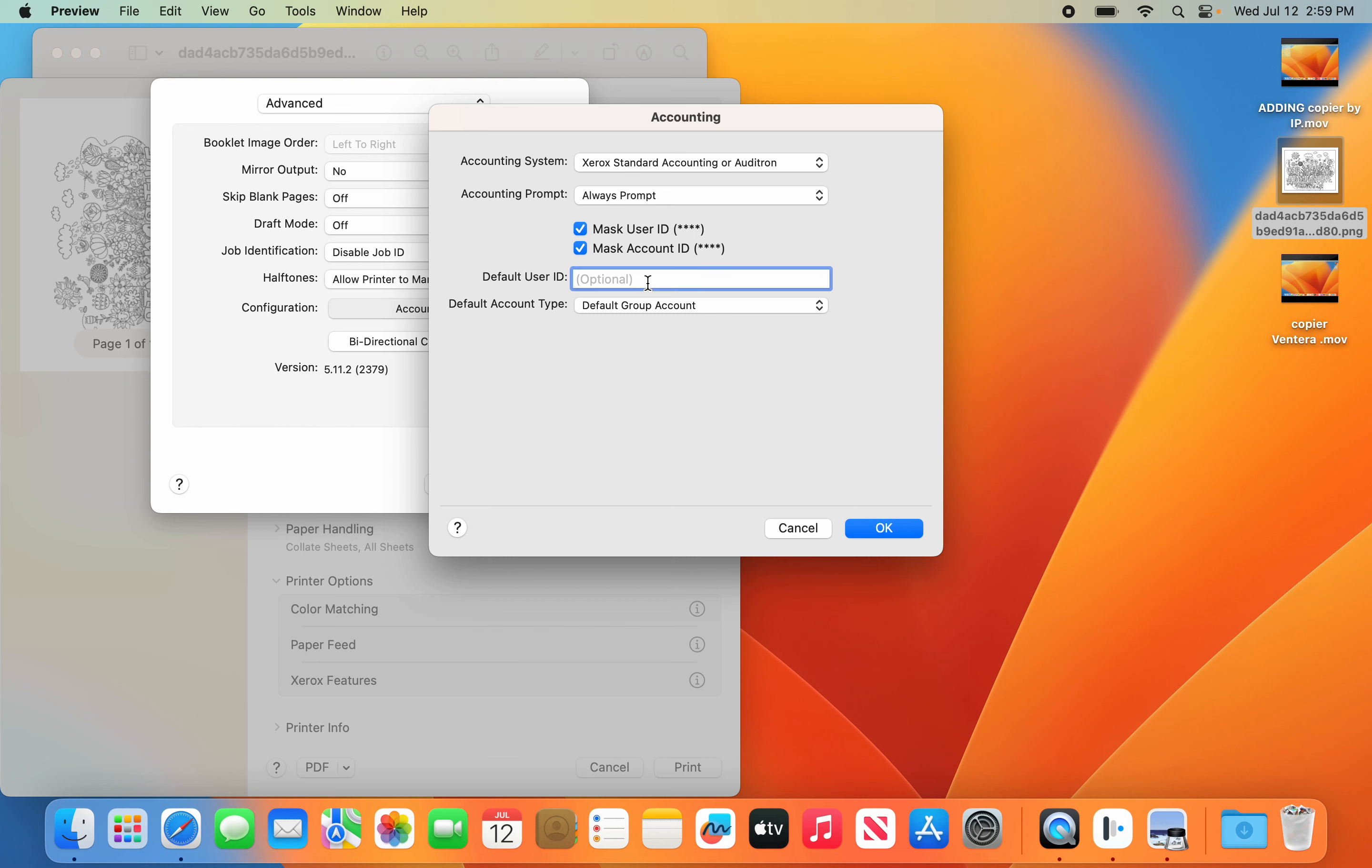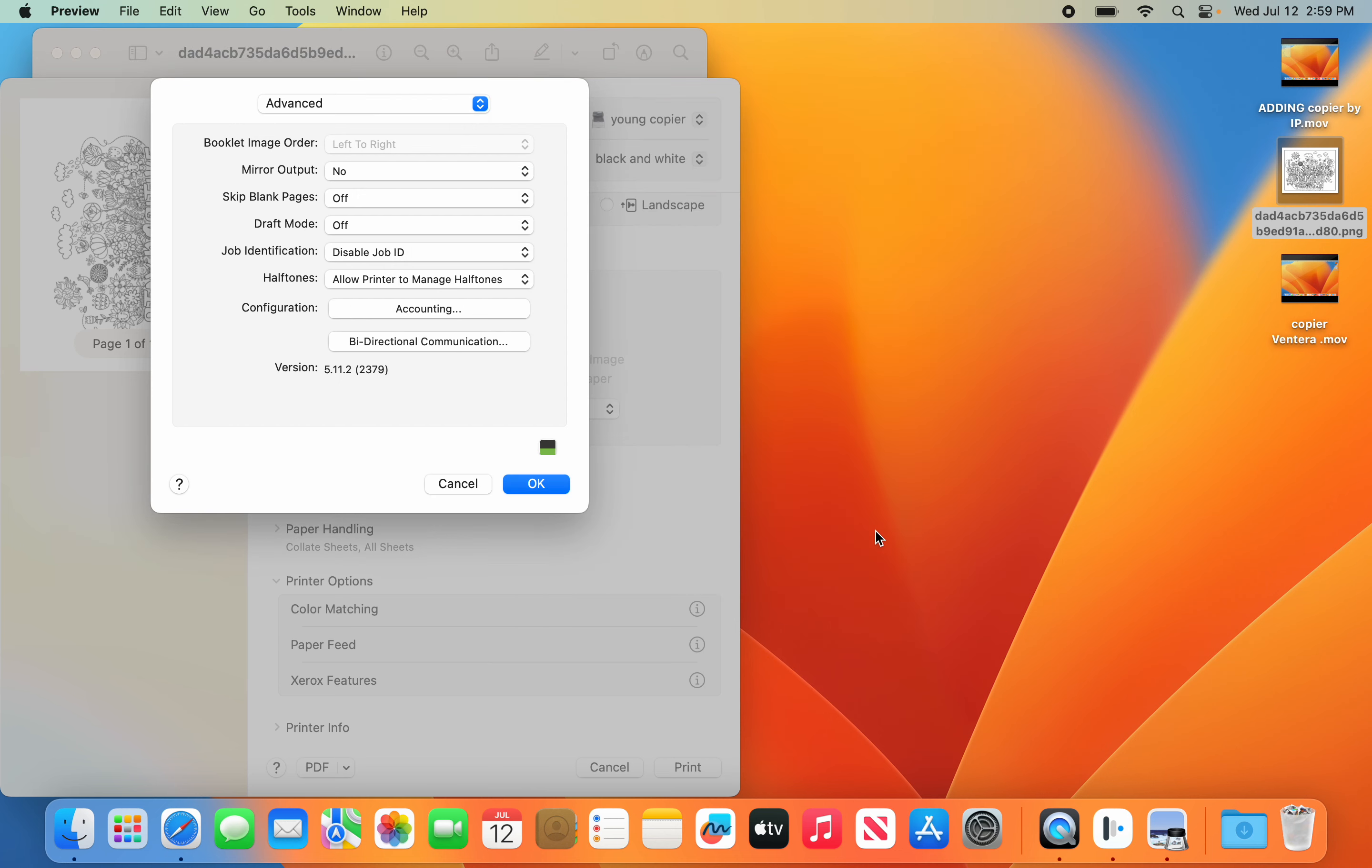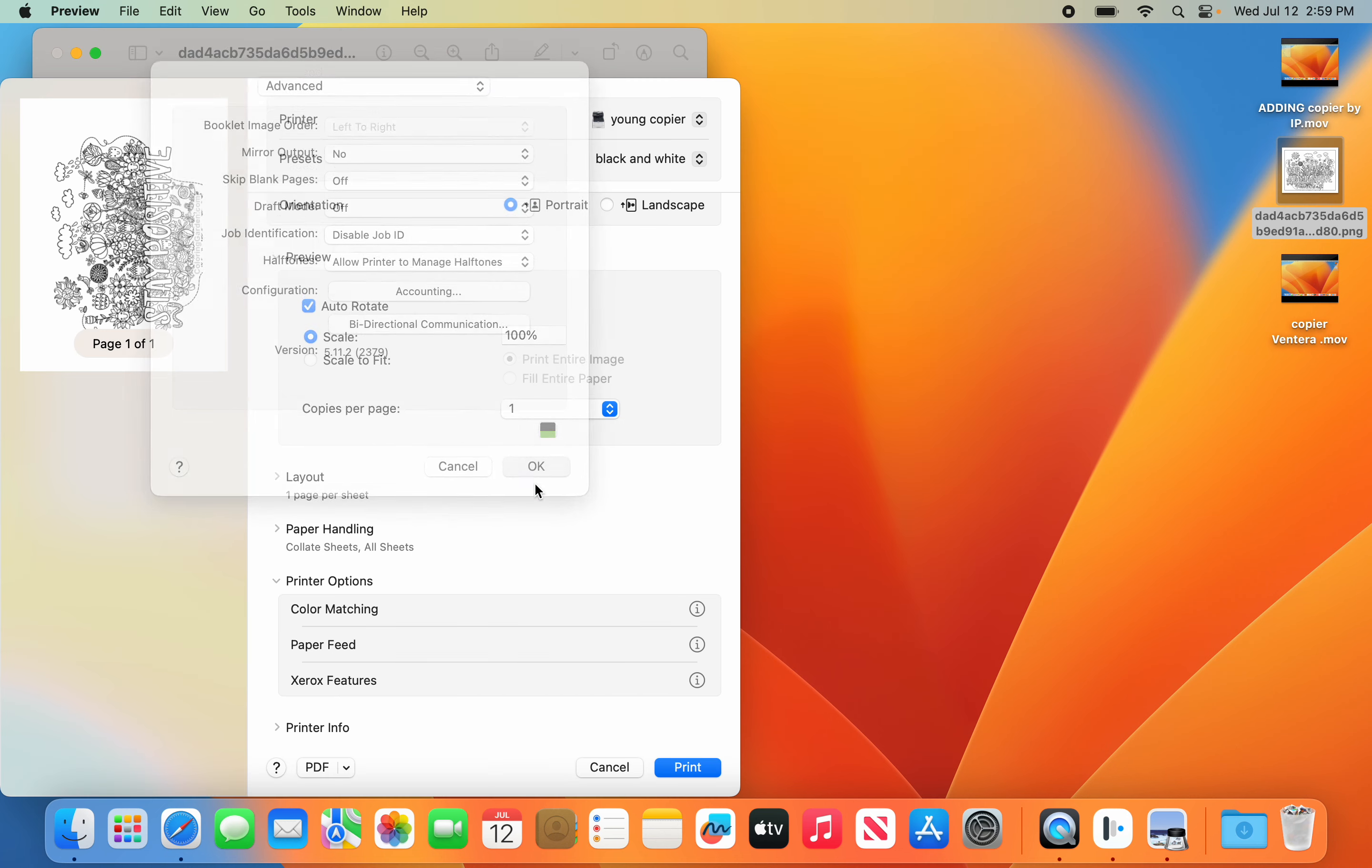Now this is where you're going to put in your code. It's usually the phone number that's in your classroom. So you're going to put in that User ID. Hit OK. Hit OK.